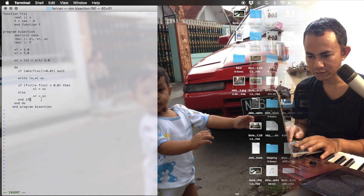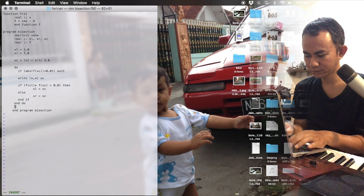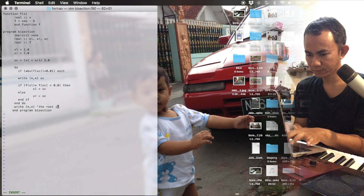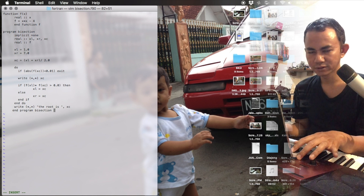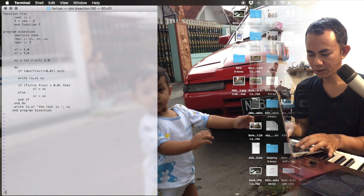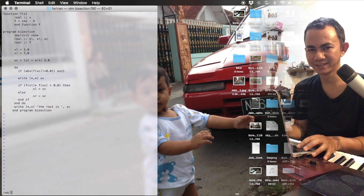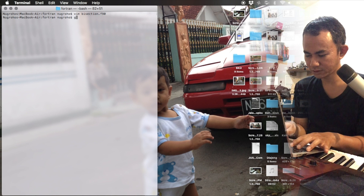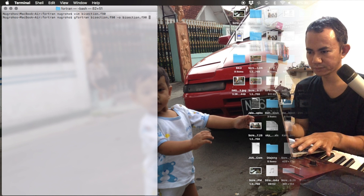After the loop we print the final value of xc as the root. Now let's save the file — press Escape, type colon, then 'wq!' to write and quit. Then compile it with the command: gfortran bisection.f90 -o bisection.